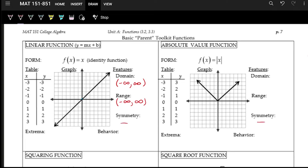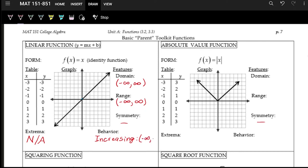We'll talk about symmetry in the next video. For the extrema — the maxes and mins — there are no local or global maximums or minimums here because the graph goes up to infinity and down to infinity forever, with no bumps, no tops of hills or bottoms of valleys. The behavior is always increasing, from negative infinity to positive infinity.